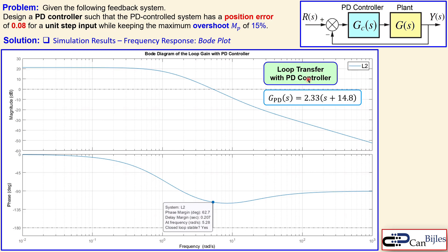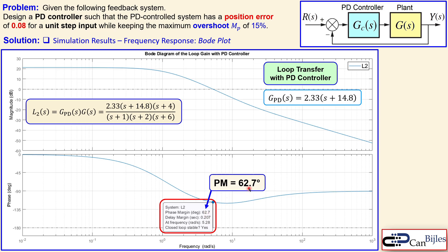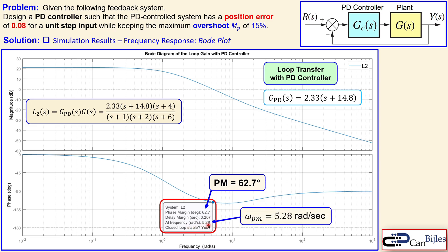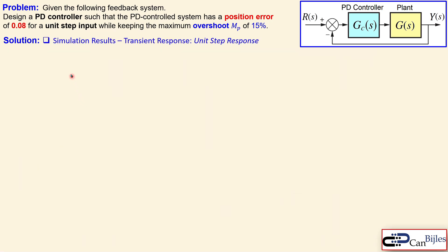Now checking the frequency response for the PD controller loop transfer function L2. The phase margin shown is 62.7 degrees — we required 63 degrees, so this is very close and a nice result. The phase margin frequency is 5.28 radians per second, slightly larger than 5.09, confirming the expected rightward shift. This demonstrates the need to compensate for that shift.